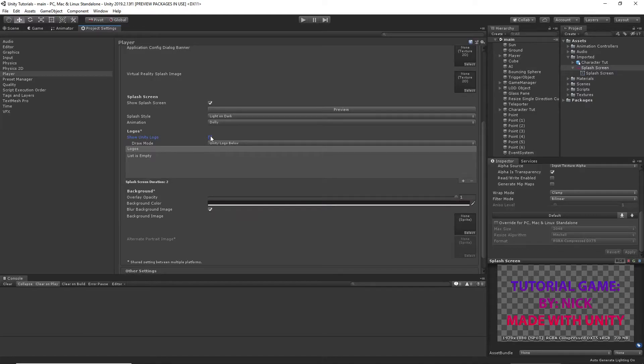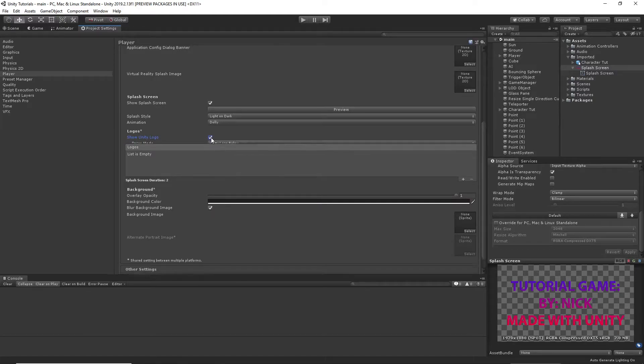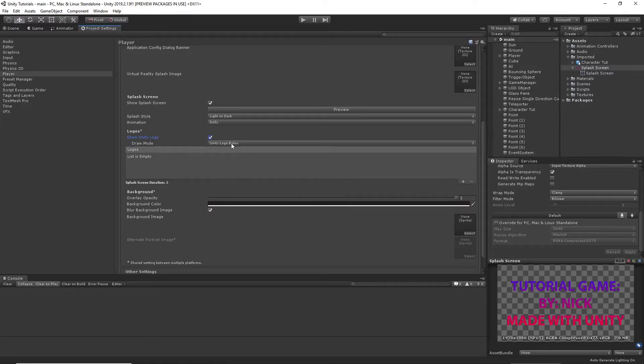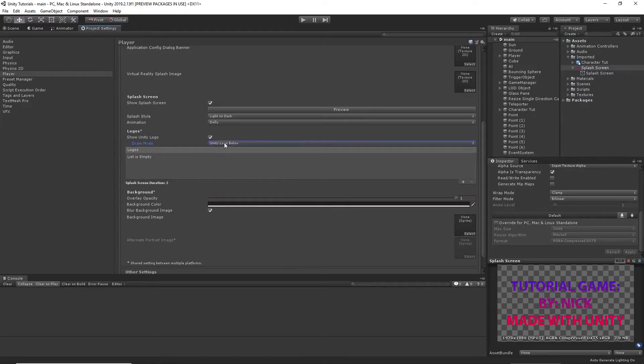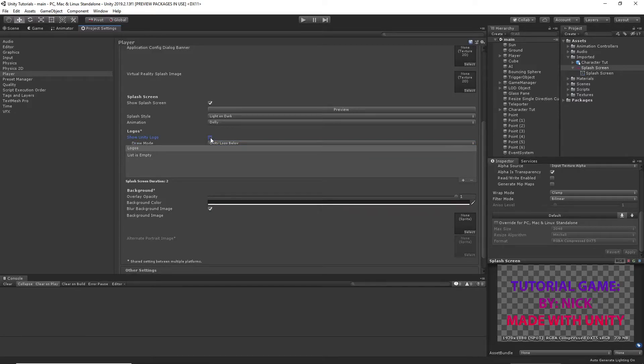I have turned off showing the Unity logo. Like I said, you can only do this in the paid version. Usually the Unity logo plays no matter what. I've turned it off.